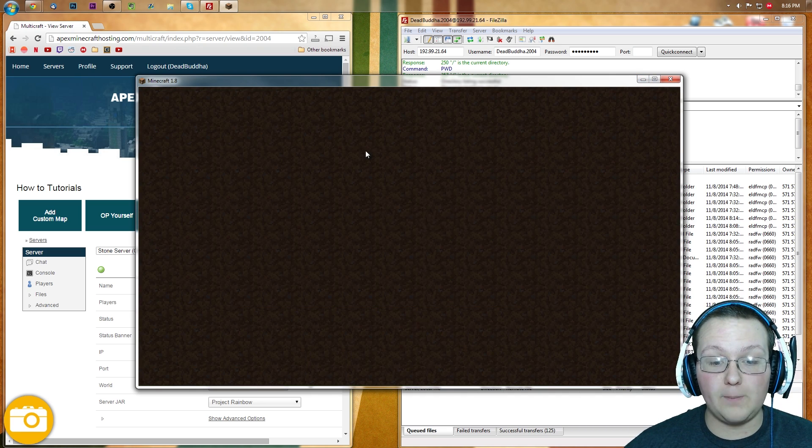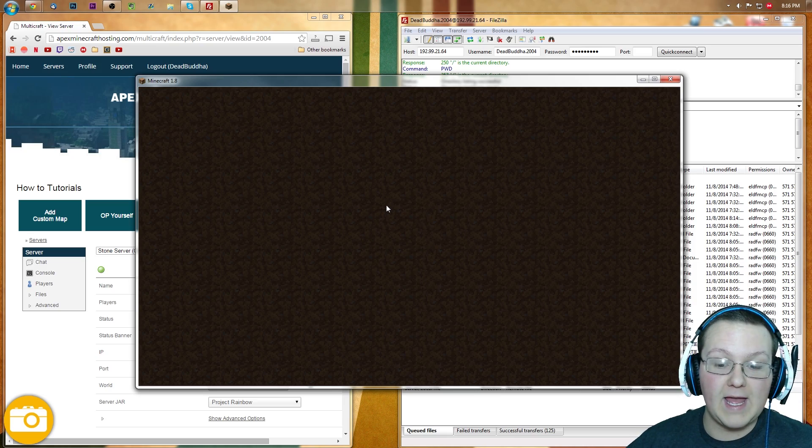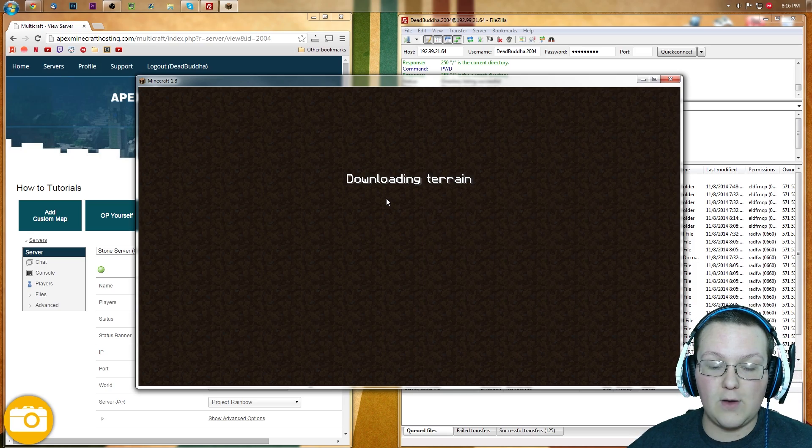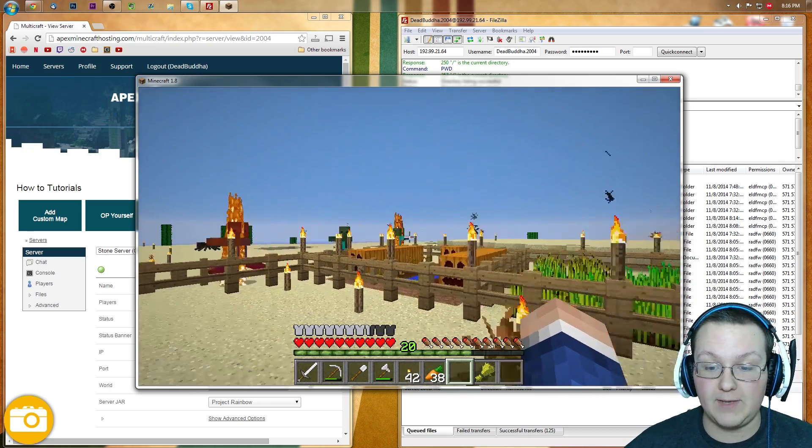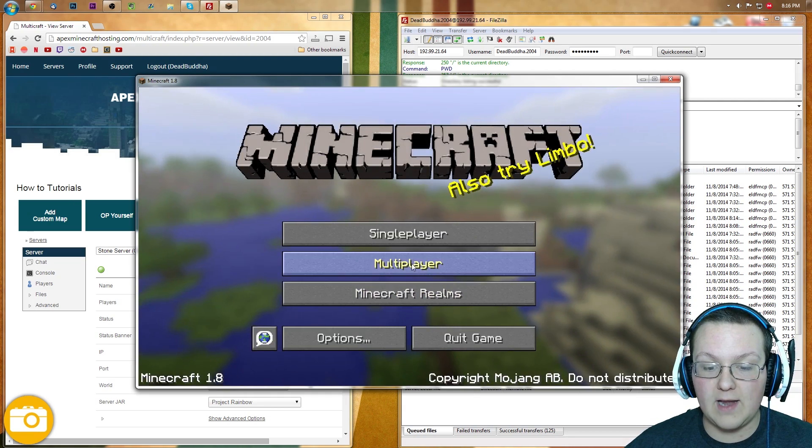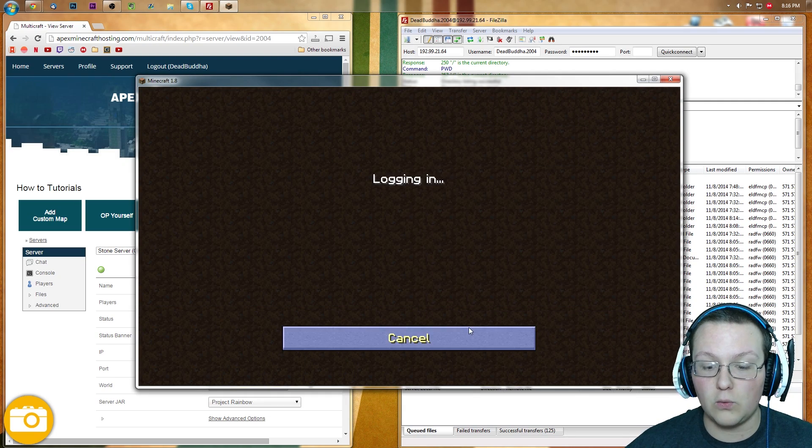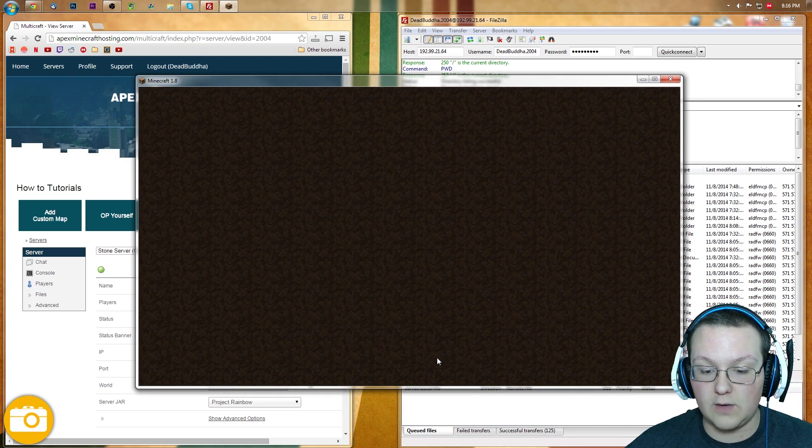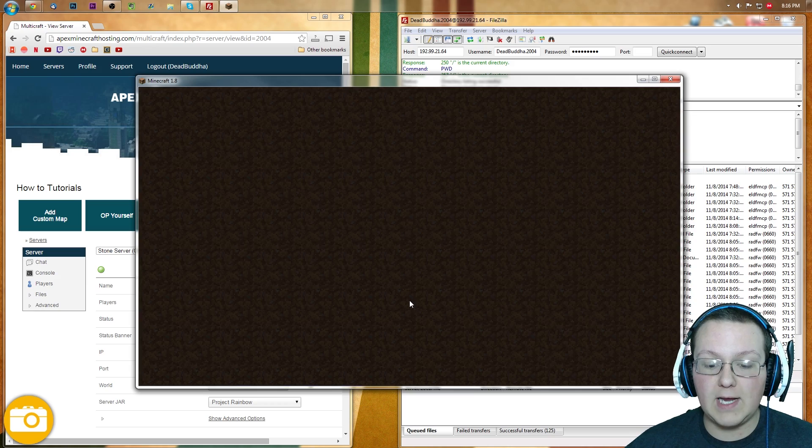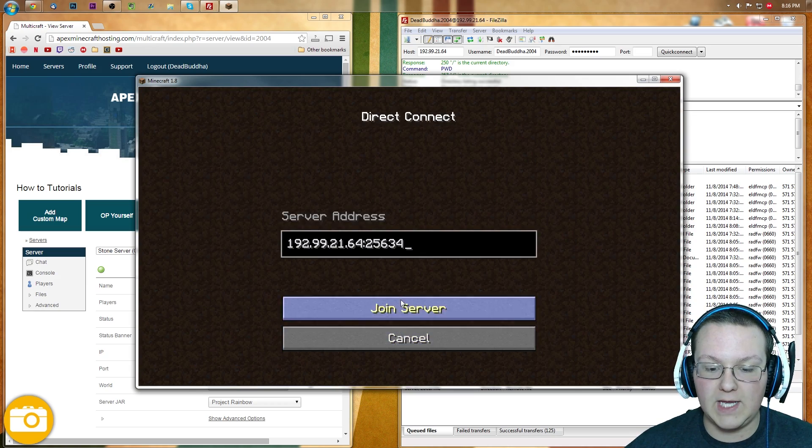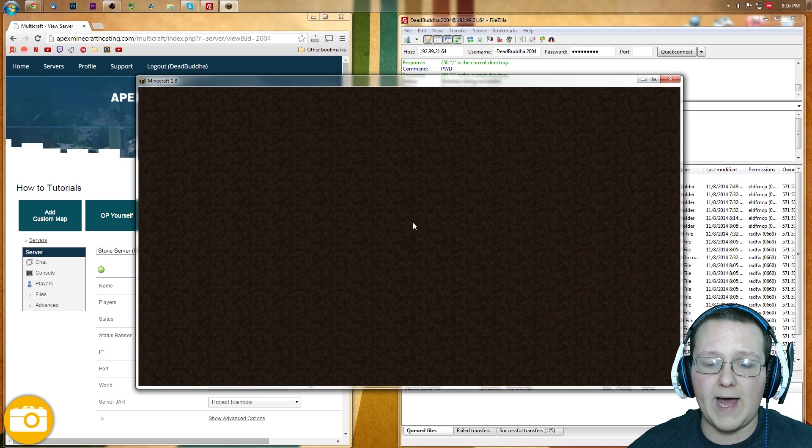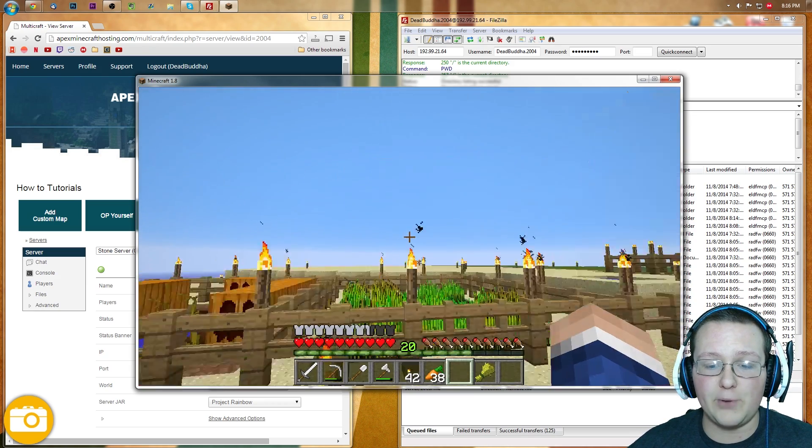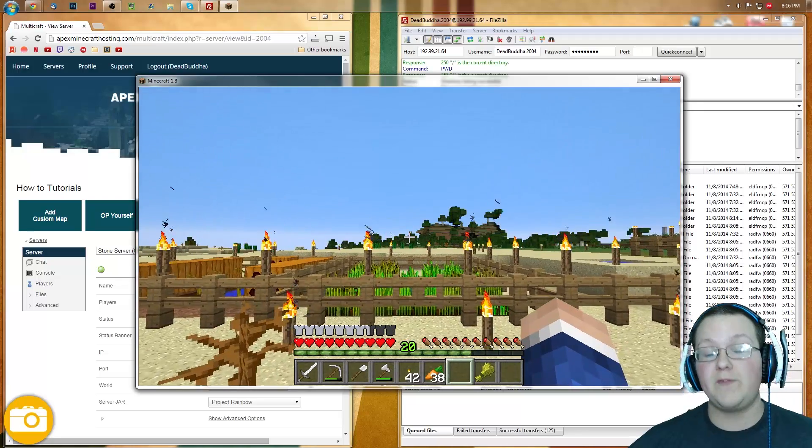All right. There we go. I added the world back. We can go into it here and wait for it. See, there it is. Same exact world. Close out of it. Jump back over here to Multiplayer. Wrong server. Direct Connect. Connect to the server and bada bing, bada boom. Here it is in multiplayer. There you guys have it.